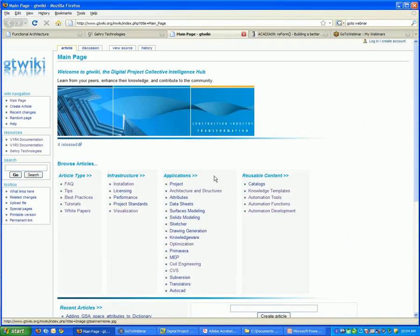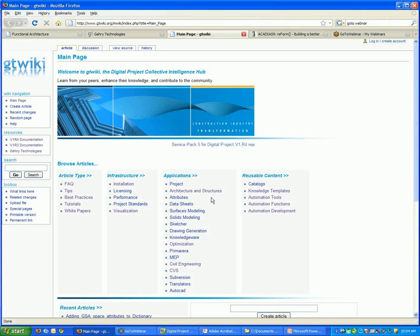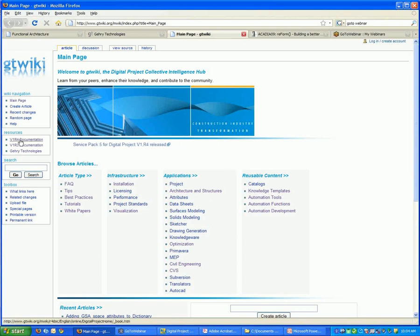And again, the wiki, if you haven't signed on already, the wiki has a plethora of information. It also, if you sign on, has the documentation resources.